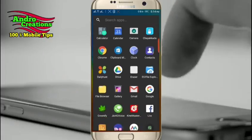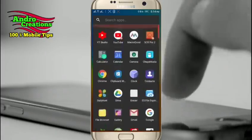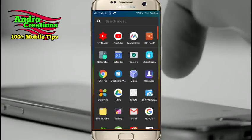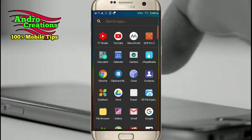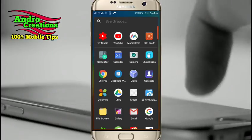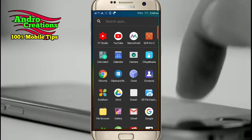I will show you how many applications you can use. I will use this feature with apps like WhatsApp, Facebook, YouTube, etc. If you have a touch screen, you can use it.